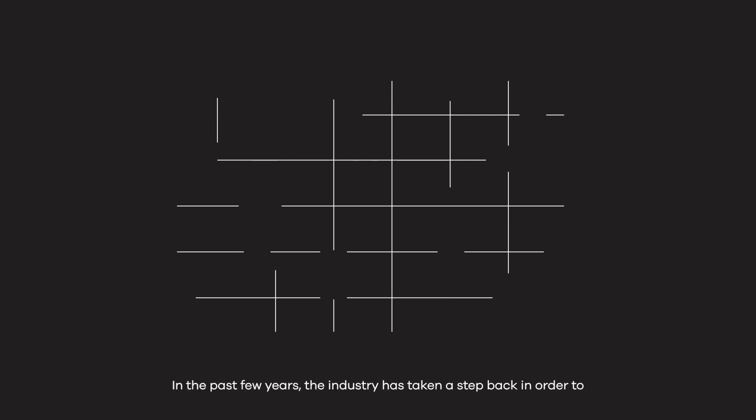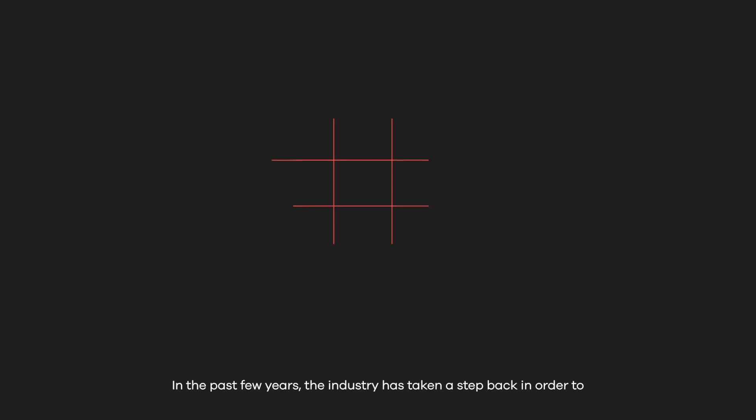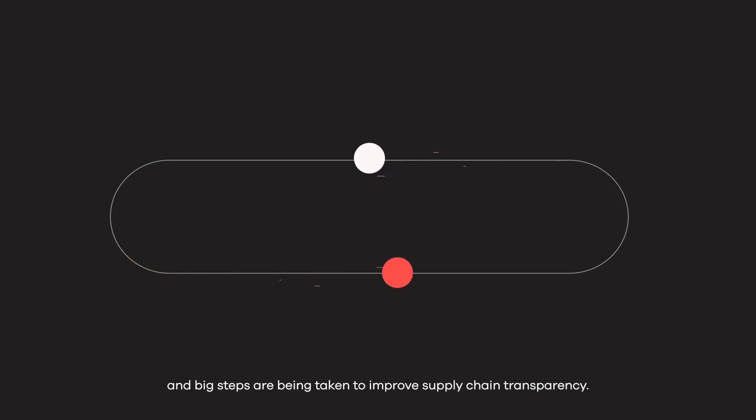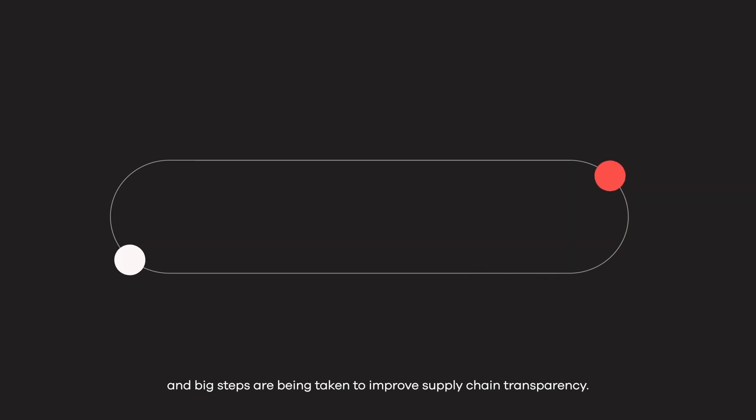In the past few years, the industry has taken a step back in order to simplify this complex landscape. Direct relationships between buyers and sellers are being rebuilt, and big steps have been taken to improve supply chain transparency.